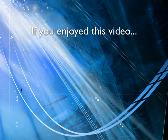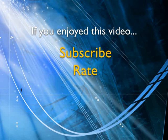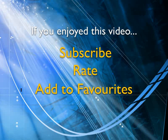If you enjoyed this video, show your support by subscribing, rating, and adding it to favorites. Leave comments on our website and we'll create even more videos that interest you.